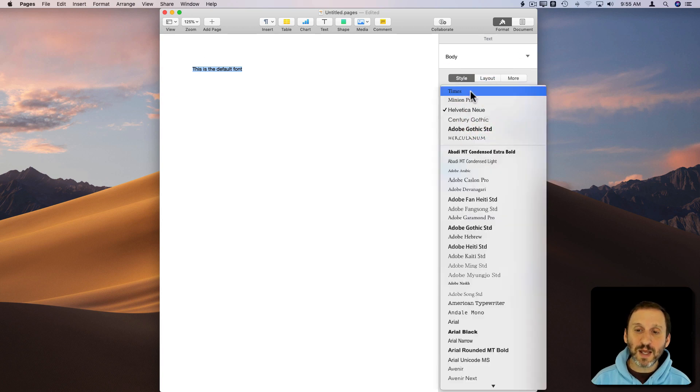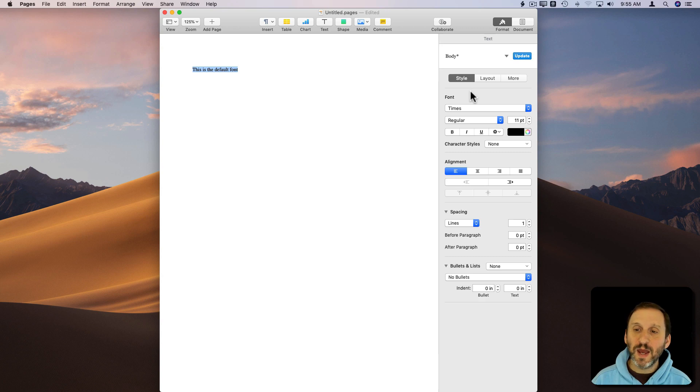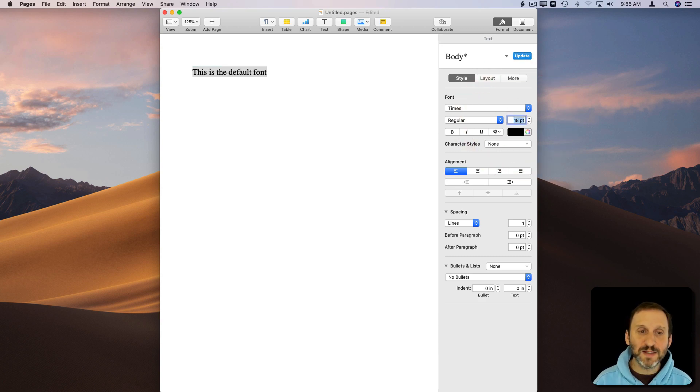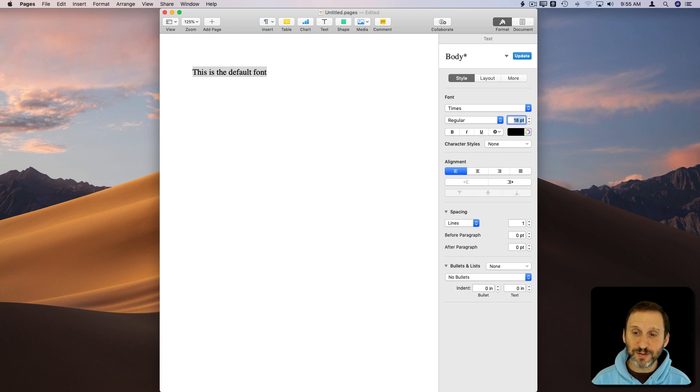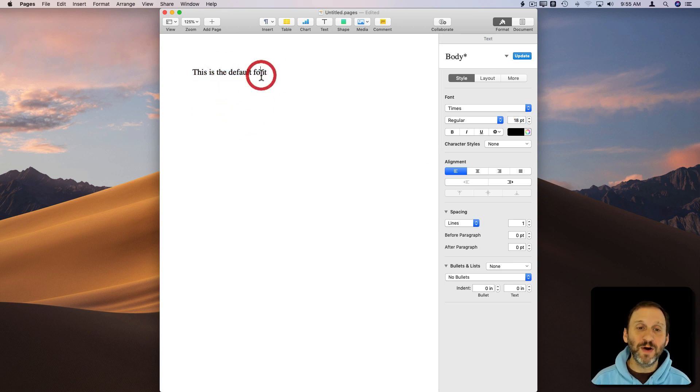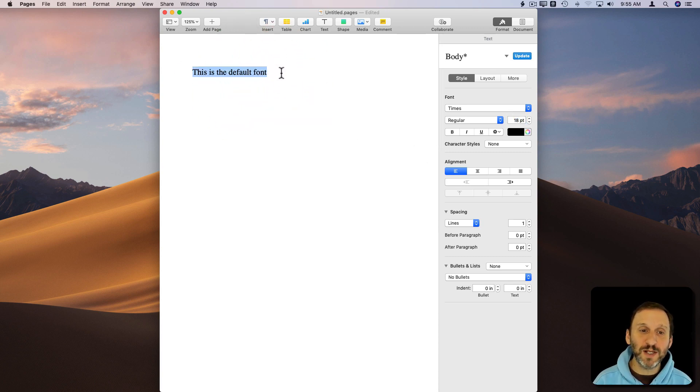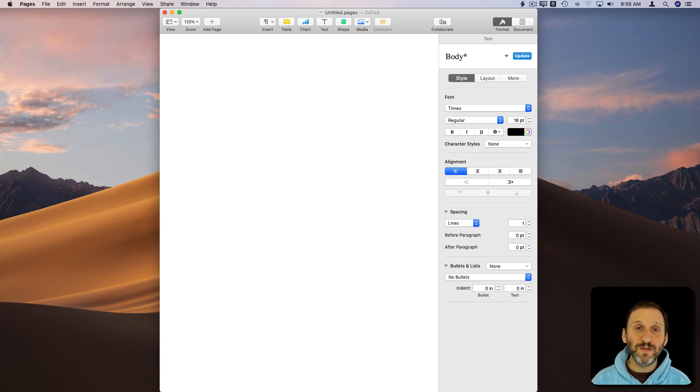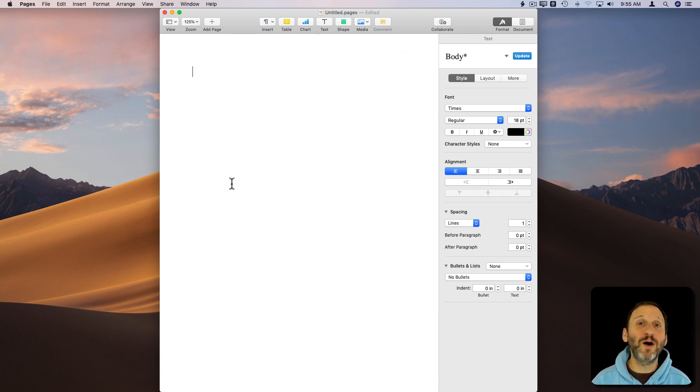Let's say we want to use Times. Let's say we actually want it to be a lot bigger. We want it to be 18 point Times as our default. This is how we want the default font to be when we start typing. So let's get rid of the text there so it starts off blank. This is how we want our Pages documents to start.